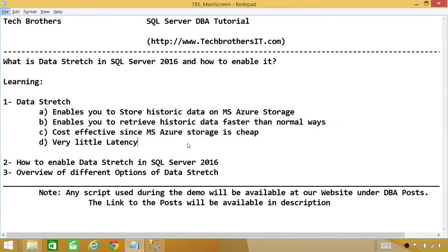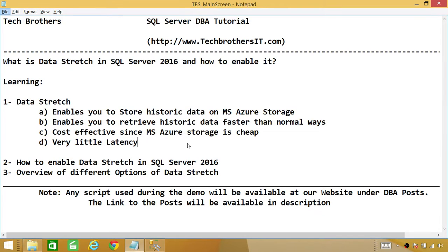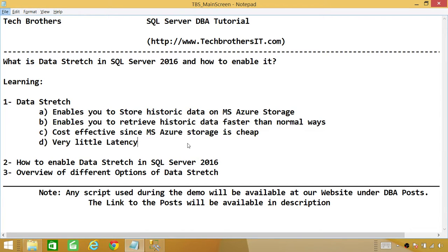Number three, overview of different options of Data Stretch once you enable it. So let's talk about Data Stretch. Basically, number one, it enables you to store historic data on MS Azure Storage. Number two, enables you to retrieve historic data faster than normal ways. Number three, cost effective since MS Azure Storage is cheap. Number four, very little latency.